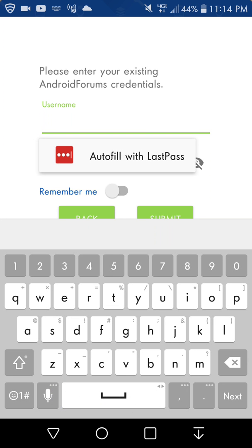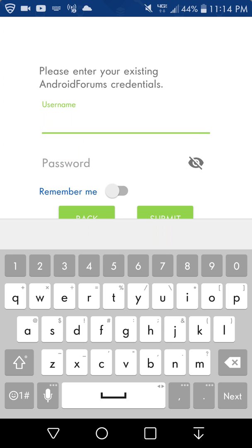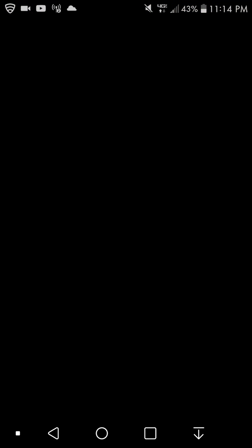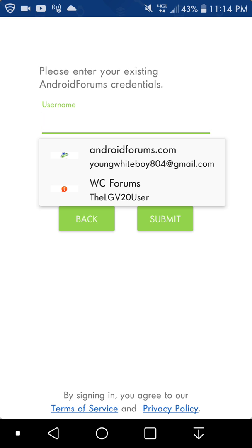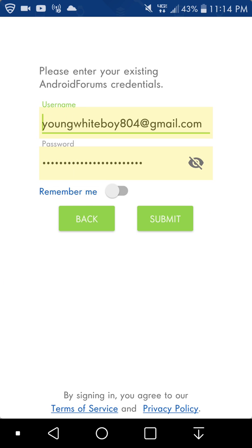It will say autofill LastPass or whatever autofill service you're using. Like I said, I'm using LastPass. Click on that. I need to authenticate with my fingerprint. You select the one - I'll select Android Forums here. Click on that. It will autofill your password and hit submit.